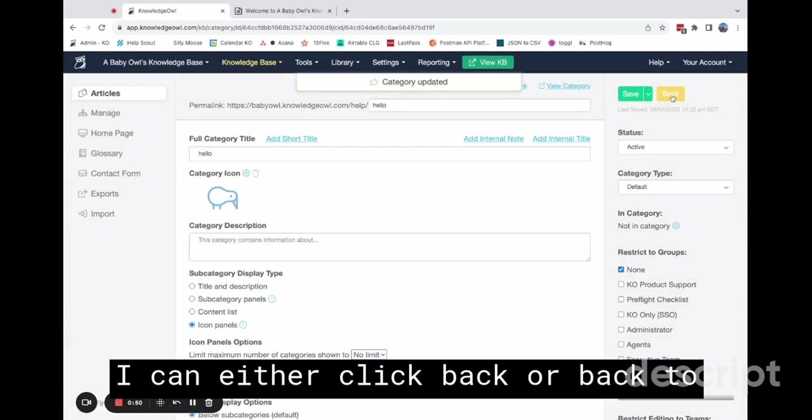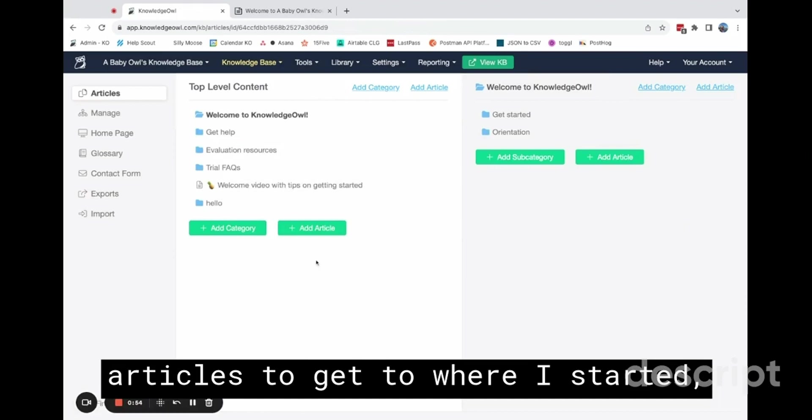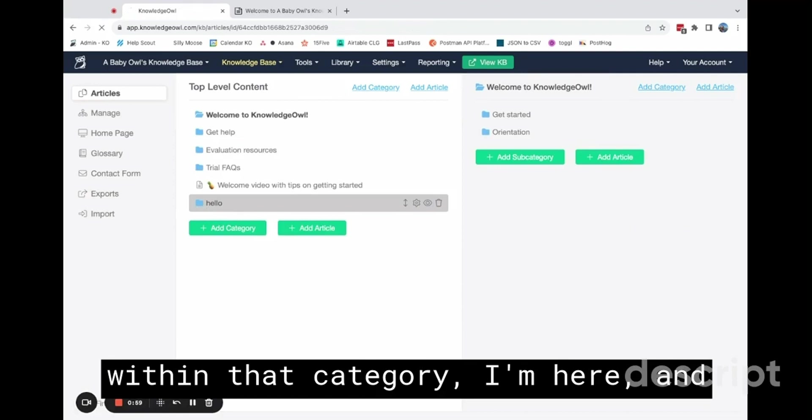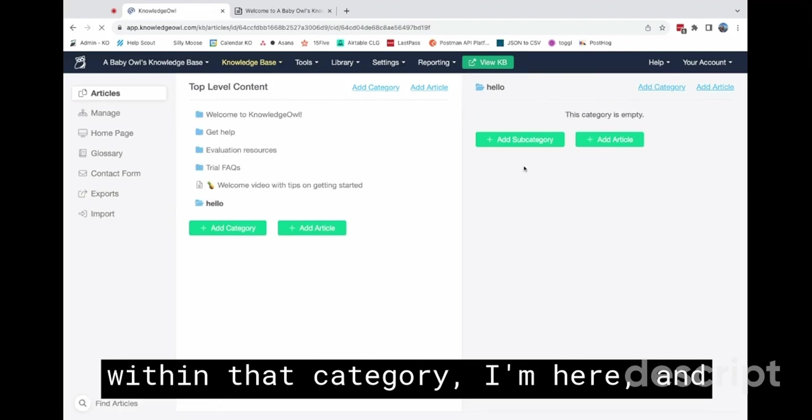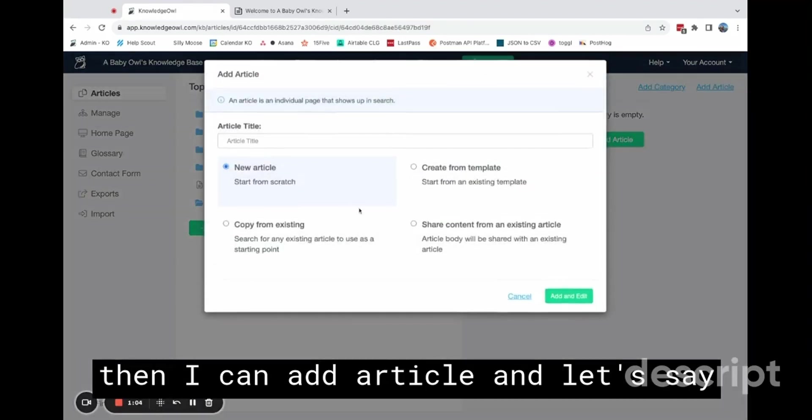I can either click back or back to articles to get to where I started. And if I wanted to add an article within that category, I'm here, and then I can add article.